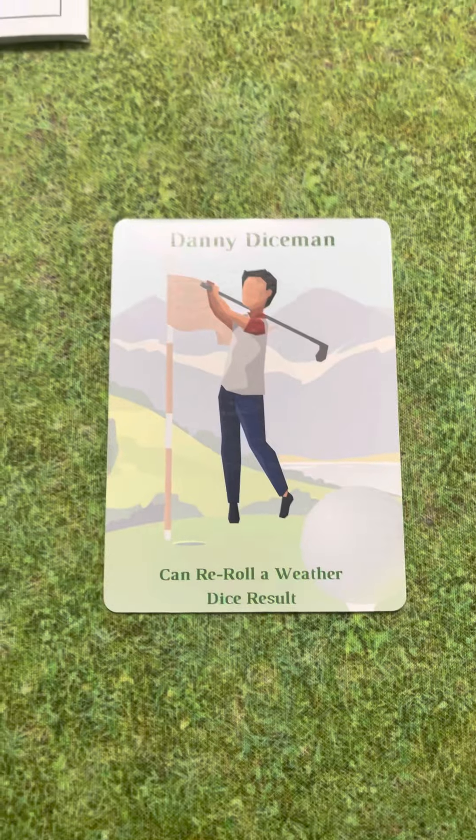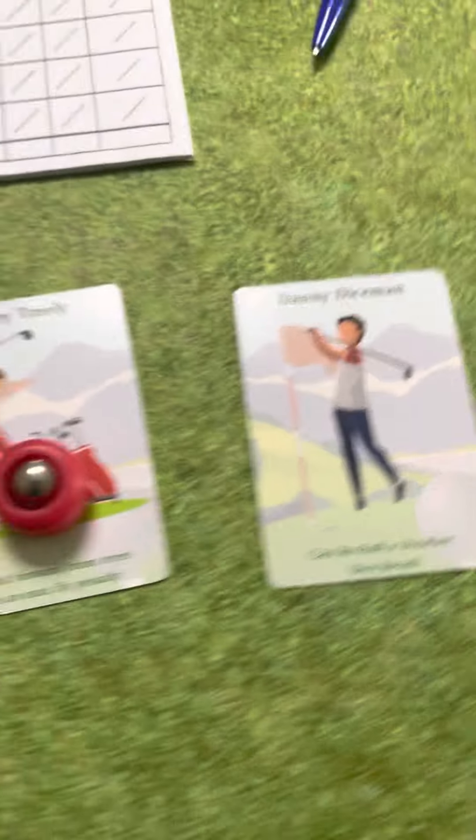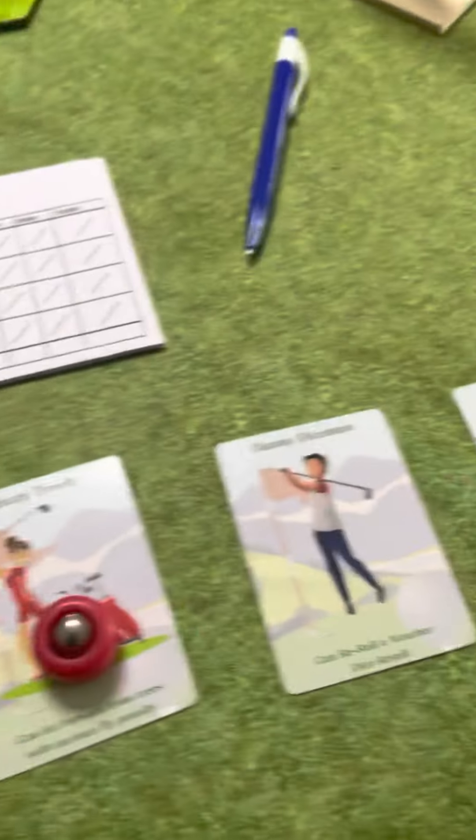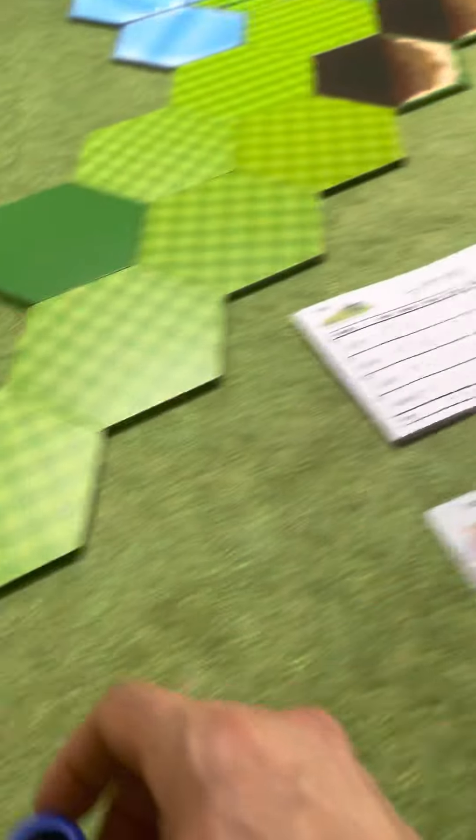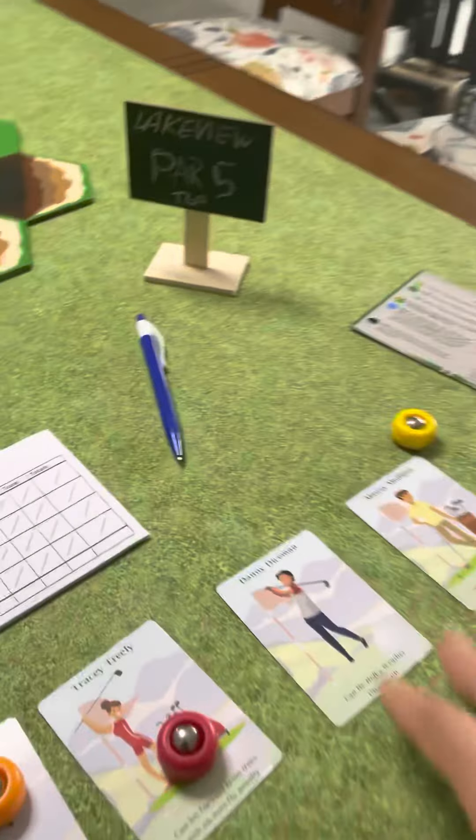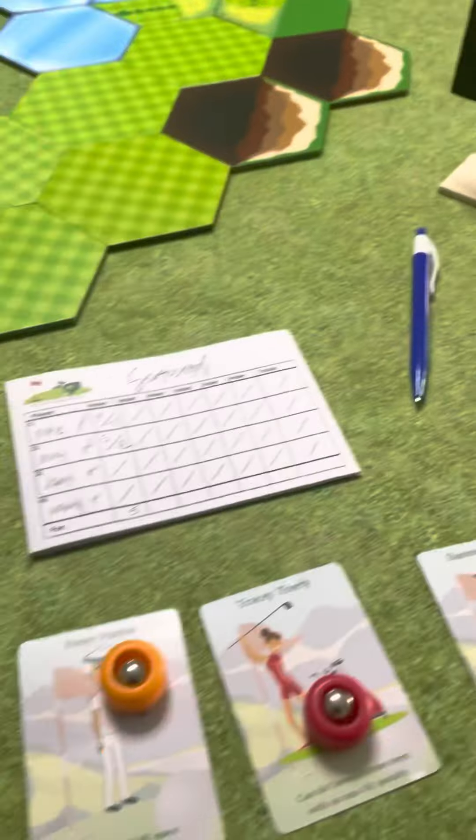He can reroll the weather die. Each one of these abilities can only be used once, so if you do use it, you turn over the card.